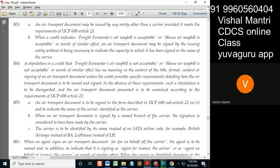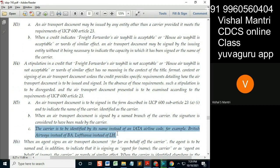Importantly, the carrier is to be identified by its name instead of the IATA airline code — for example, 'British Airways' instead of 'BA', or 'Lufthansa' instead of 'LH'. This clause comes into picture when signing for the carrier: the carrier's name must appear in full, such as 'British Airways'.